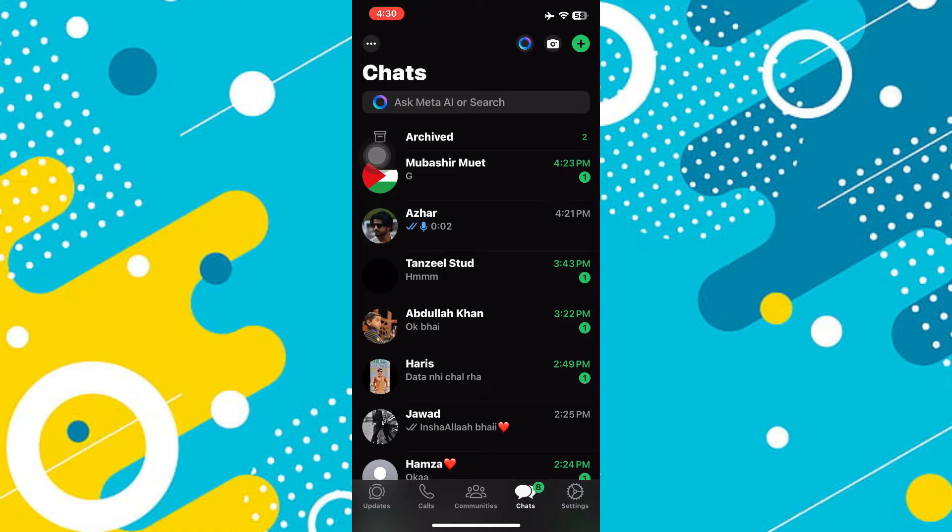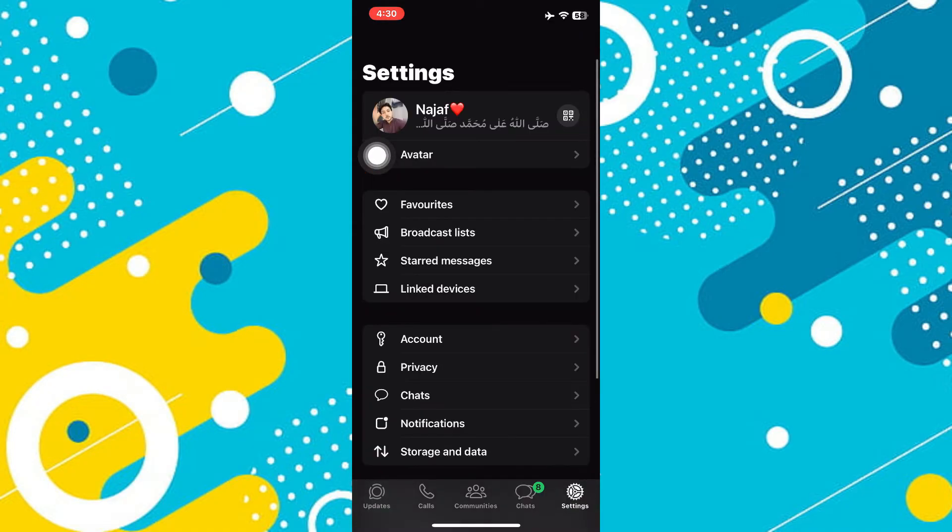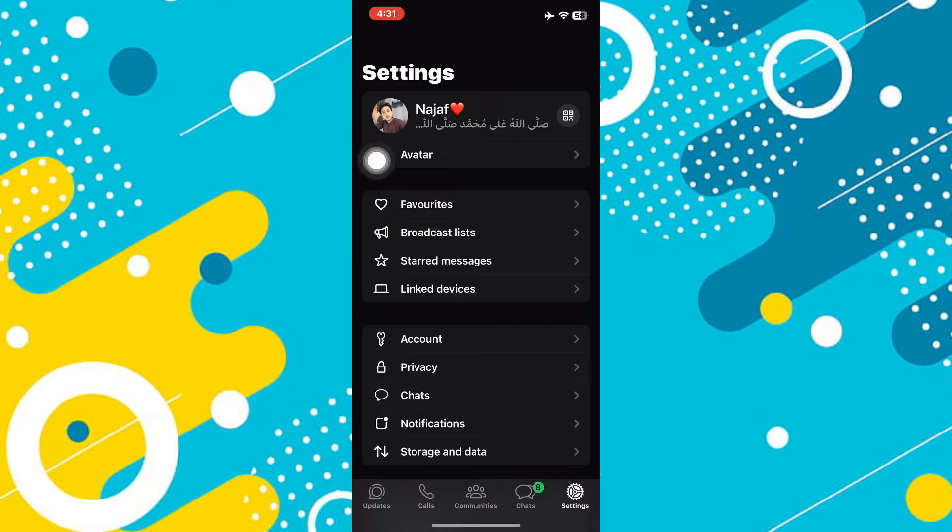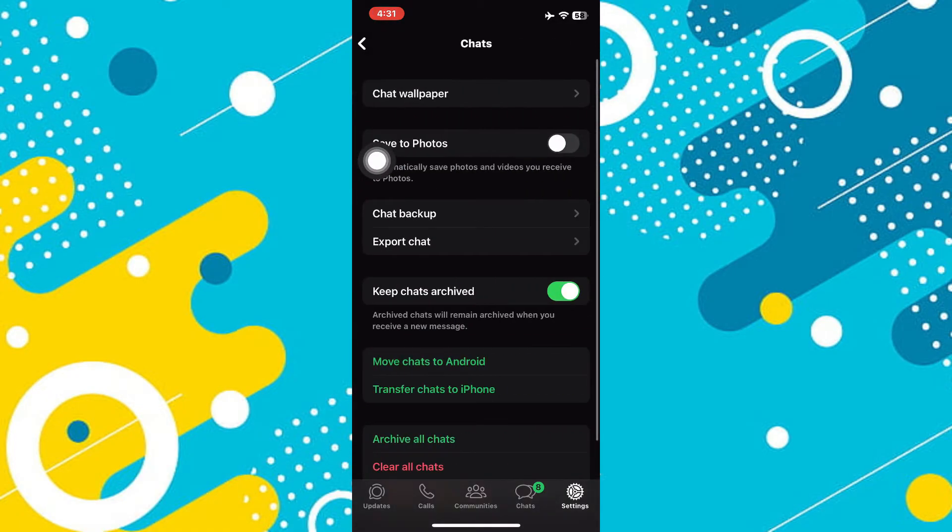After that, get into the account settings by tapping on the gear icon at bottom right corner. Then, you want to click on to chats and you will see the Meta AI toggle button right in the middle of the screen.